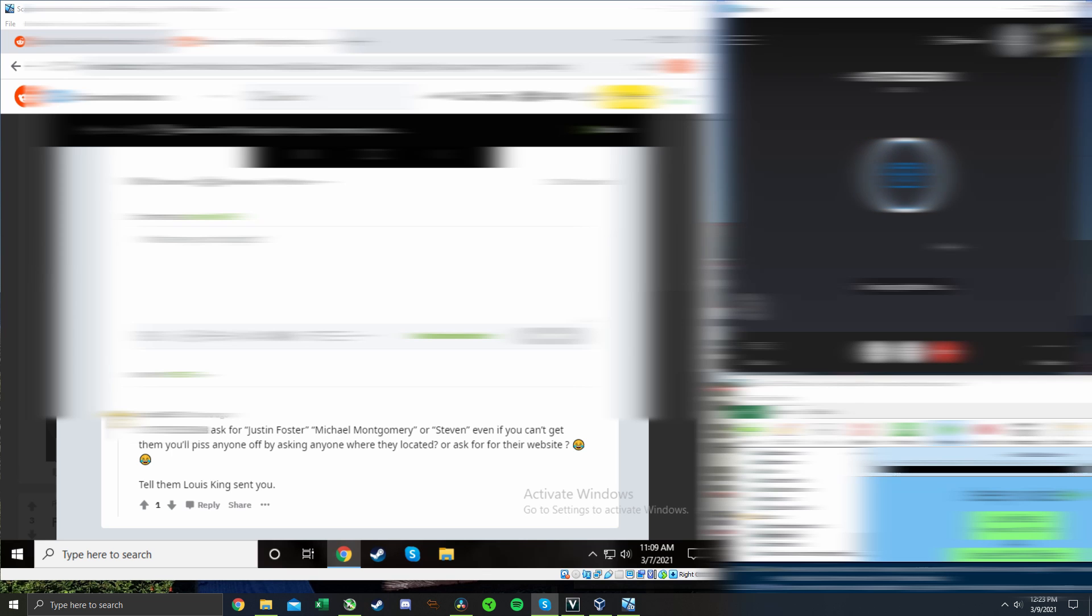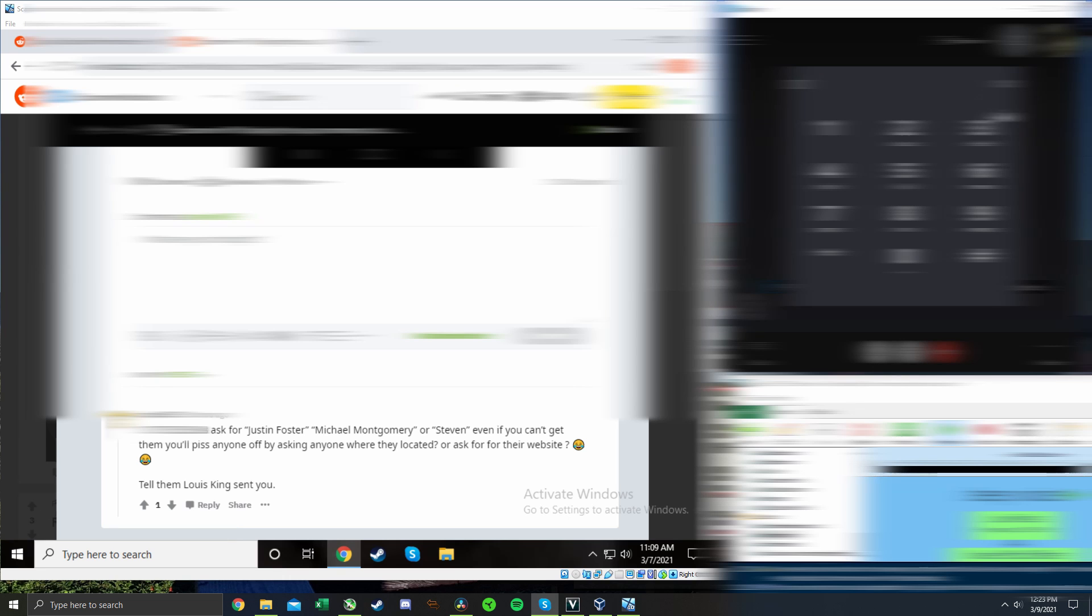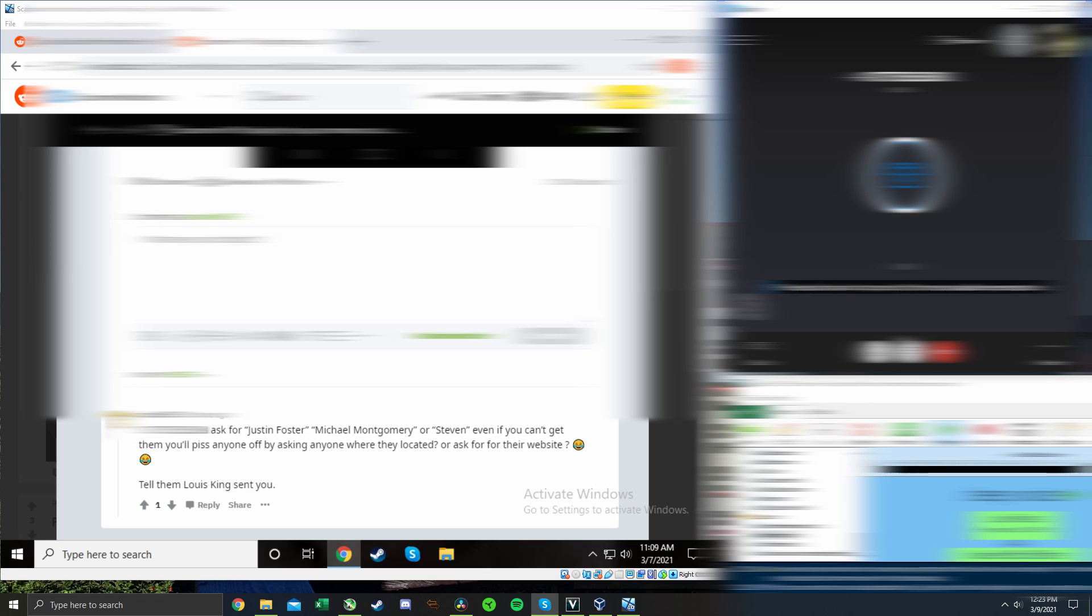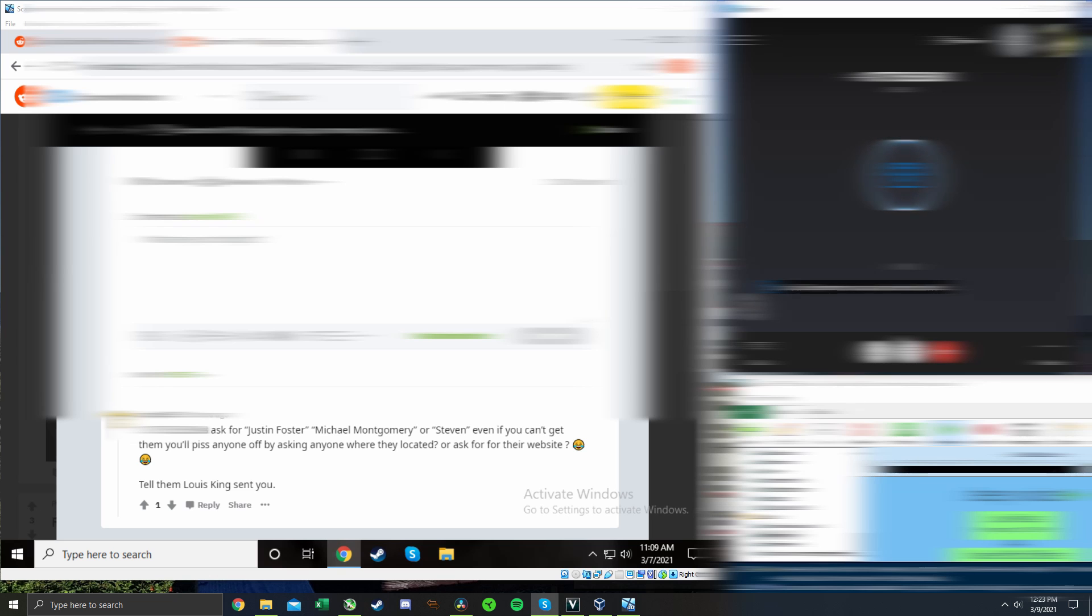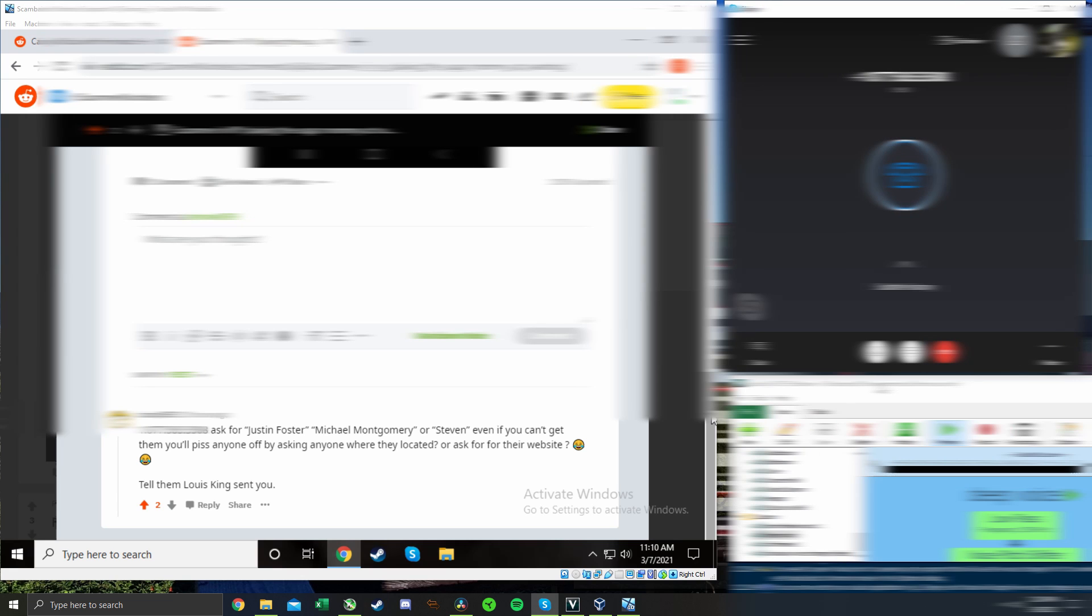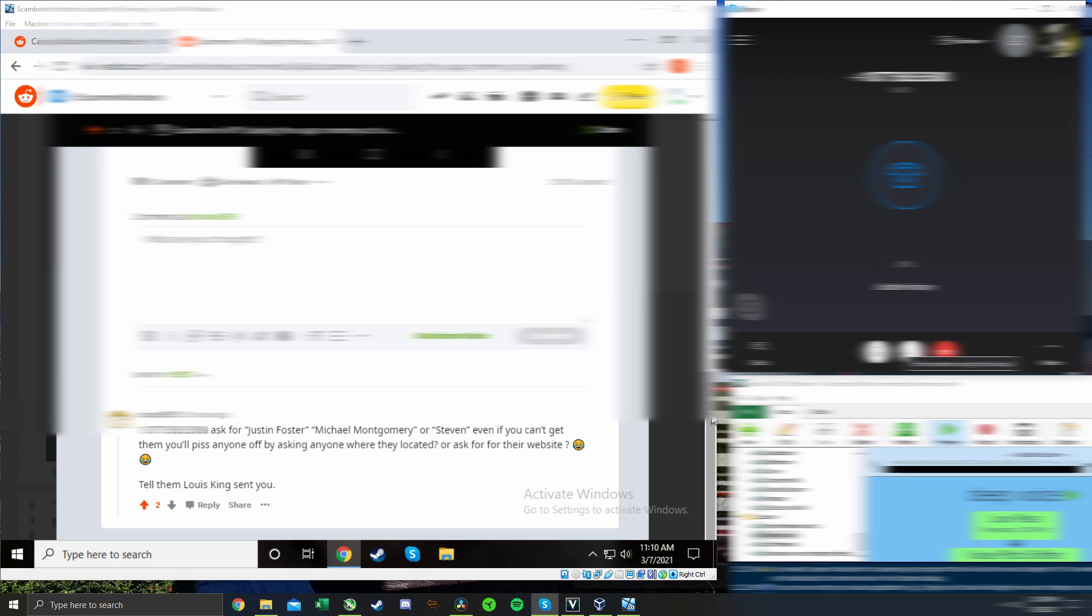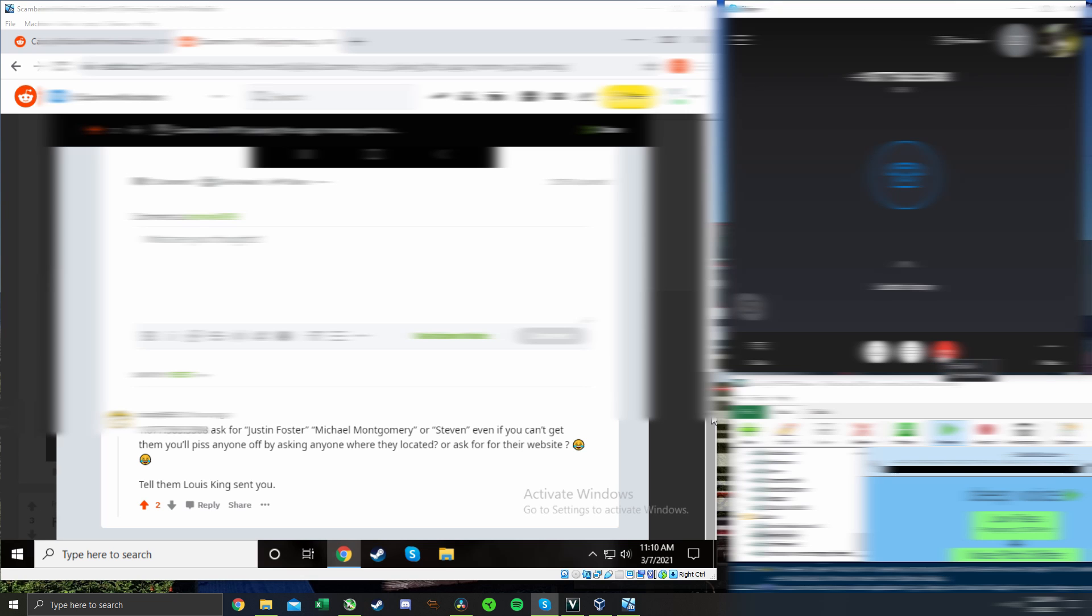Hey thank you for calling. Your call is very important to us. If you know your party's extension please dial it now. If not press zero for the next available representative. Hi I got disconnected with Justin Foster. Can you please forward me to him? Yes, please hold on please. Is there something I can help you with? Yeah Louis King sent me and I was wondering what's up with this. Like are you guys scamming people?